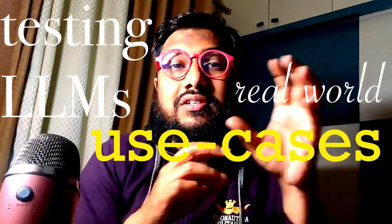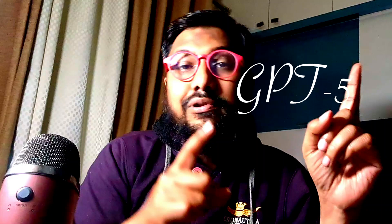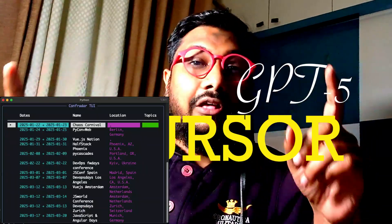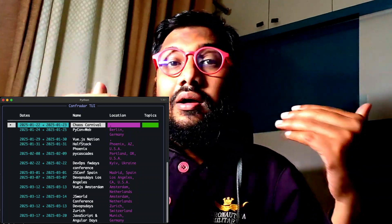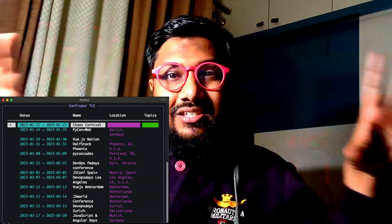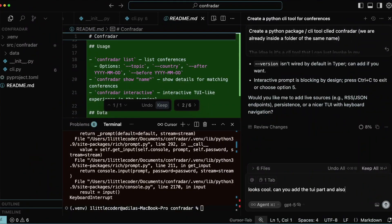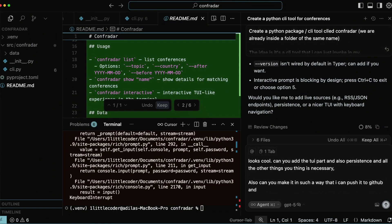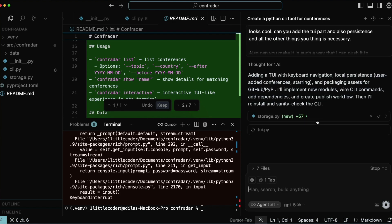Testing LLMs in the real world use case is really challenging because everybody's use case is very different. I thought, why can't I use GPT-5 plus Cursor and create a Python library? This is a Python package but also a CLI command-line interface where I can type some command and it does certain things. This video shows every single step I took to arrive at this Python package, including writing tests — this is proper programming using GPT-5.